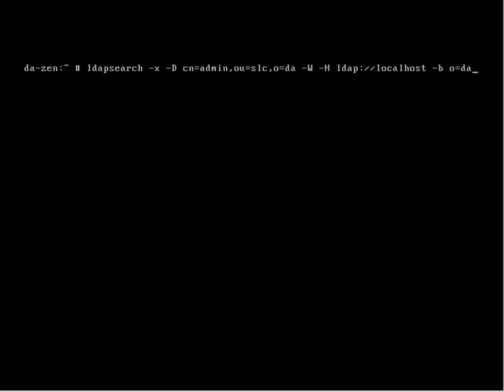We'll search the base of O equals DL DA. We're going to search for objectclass equals NDS PKI key material, all one word. So NDS PKI key material, you can see I can't spell particularly well.